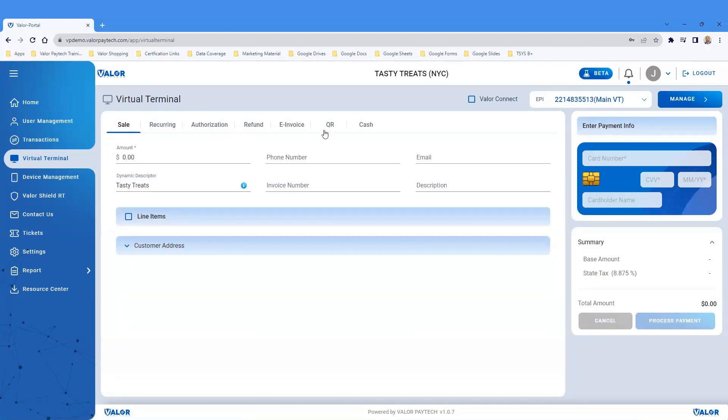Across the horizontal menu, there will be a list of all the different payment options that every merchant will have access to in a virtual terminal, including sale.